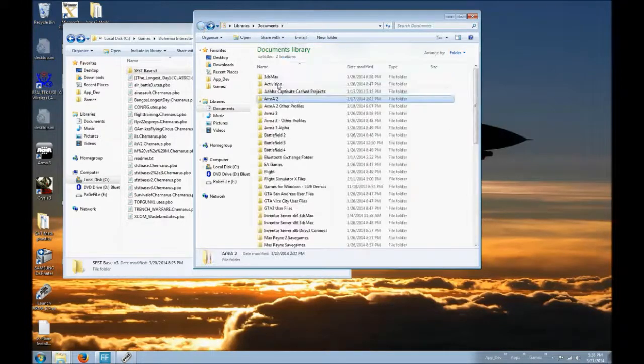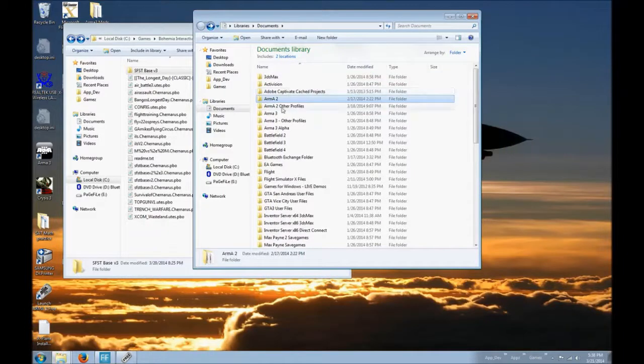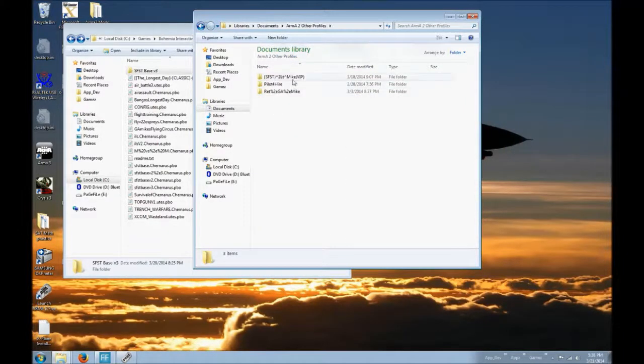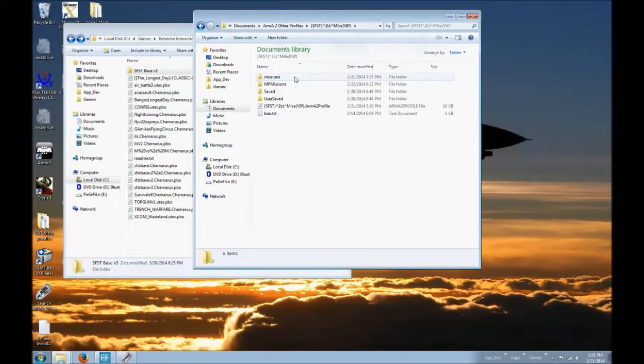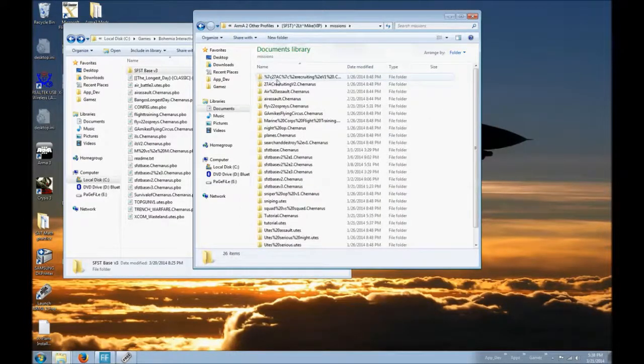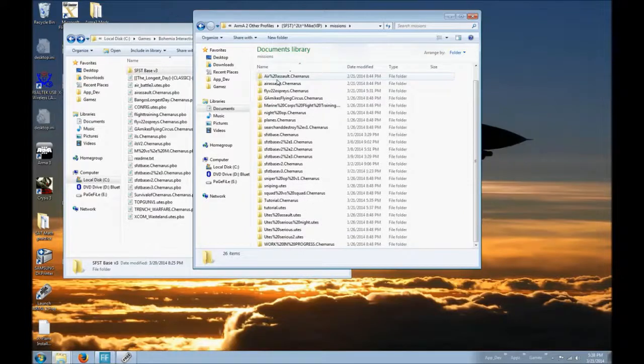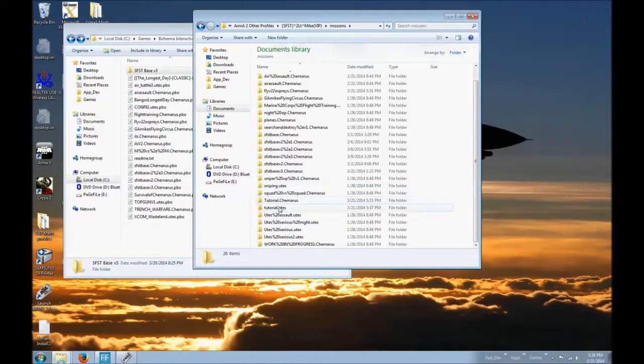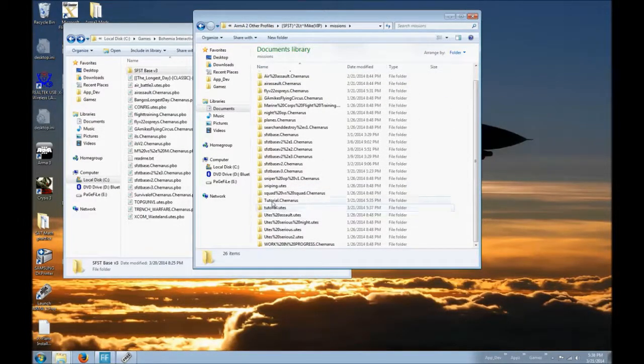If you have more than one profile, it is most likely under your ARMA2 Other Profiles. You choose your profile that you were just using. You check your missions. And what do you know? It's right there.